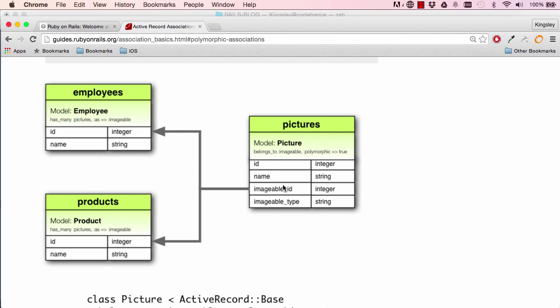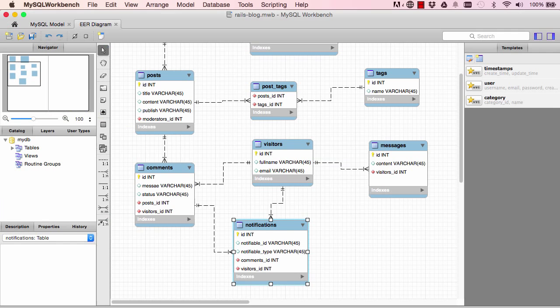And imageable_id will be either the product_id or the employee_id. But again, we are going to talk about this a bit more in the future.